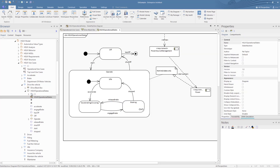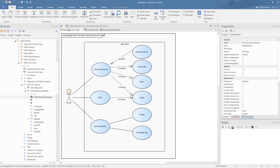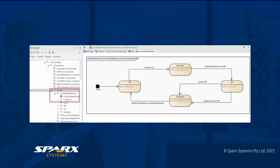If we go on to more tightly defined behavioural models that are children of blocks, such as state machines, activity and sequence diagrams, we see a very different case. With SysML, these are defined under the blocks as owned behaviours.